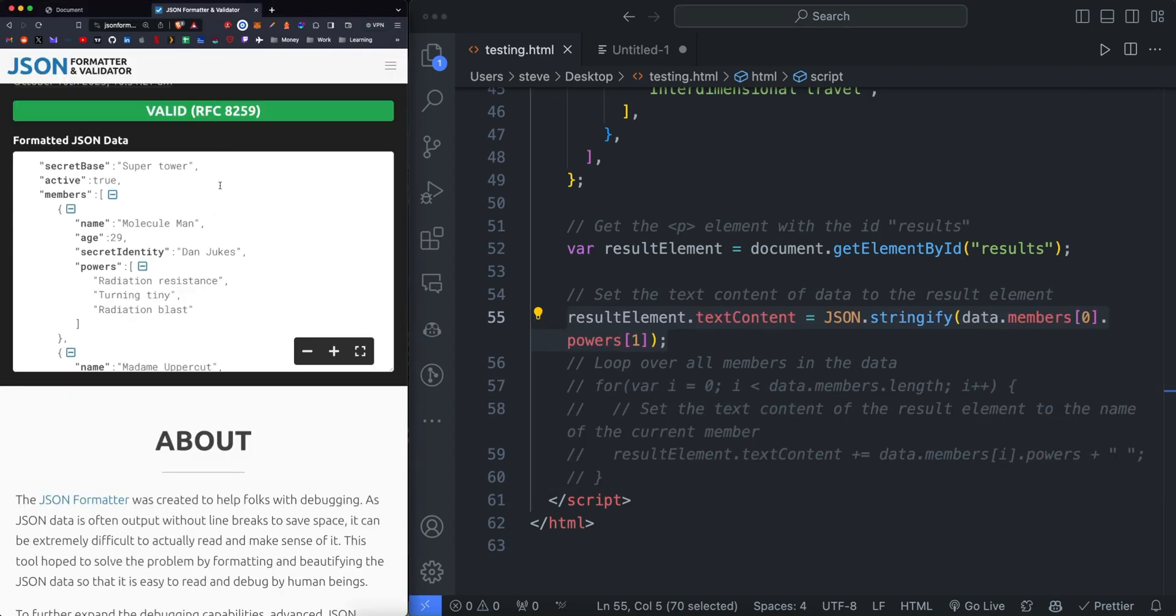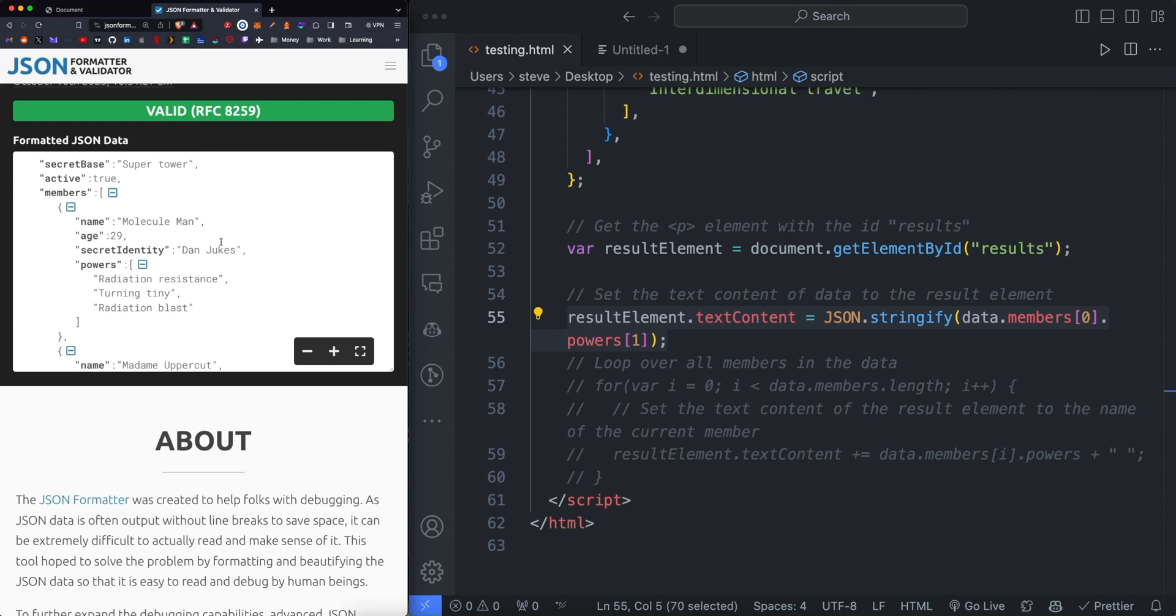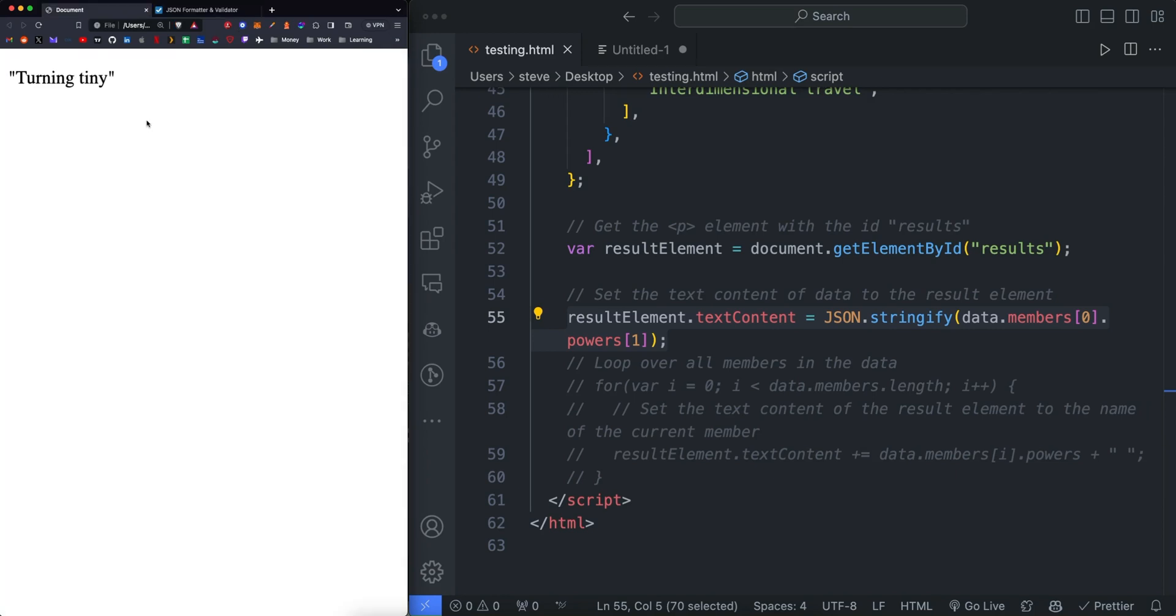Hey, what's up guys? Today we're going to be looking at taking some JSON data and diving into the different properties and the different objects and arrays that live within the data and returning something specific that we want or a list of items within the data.